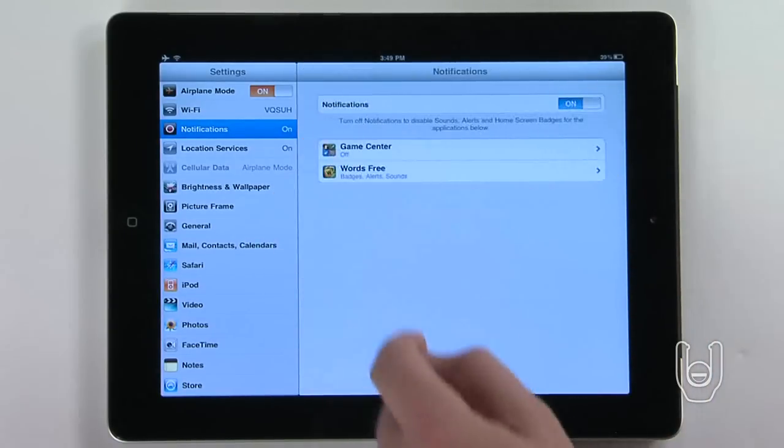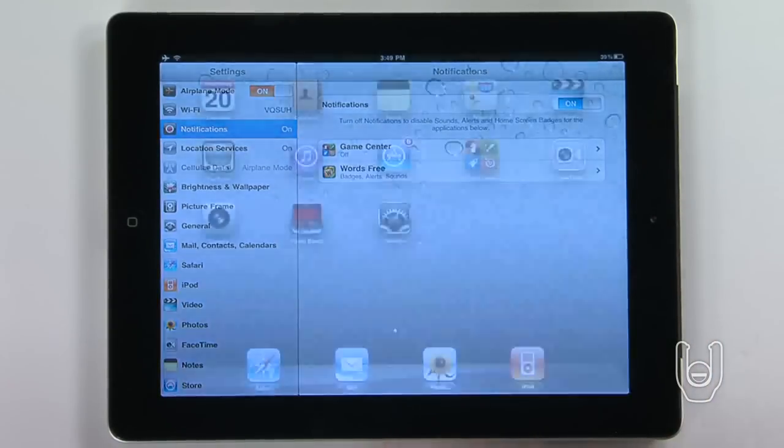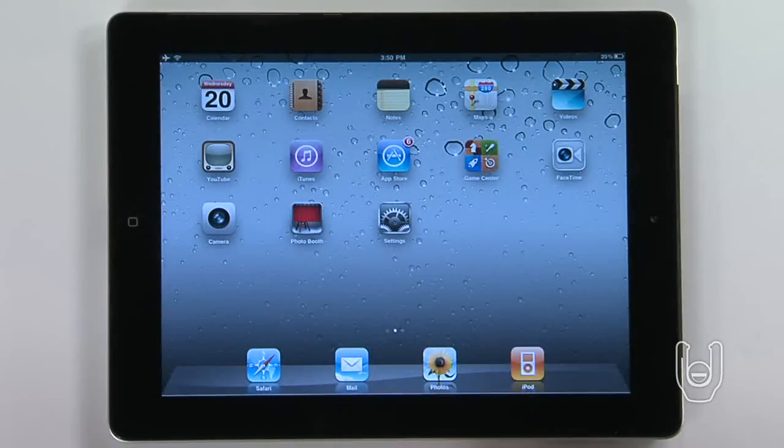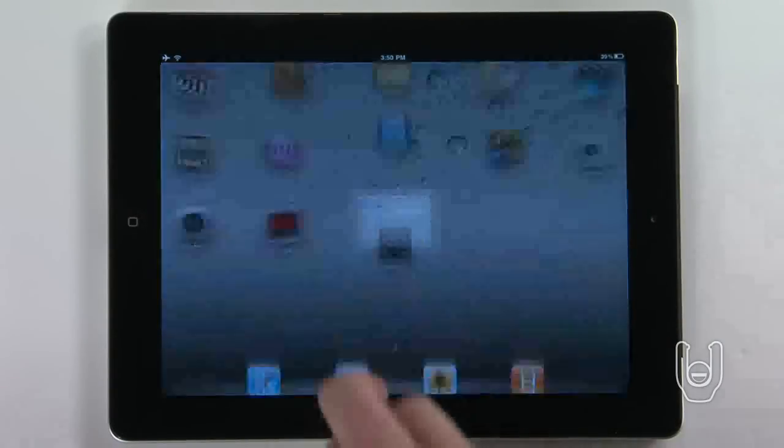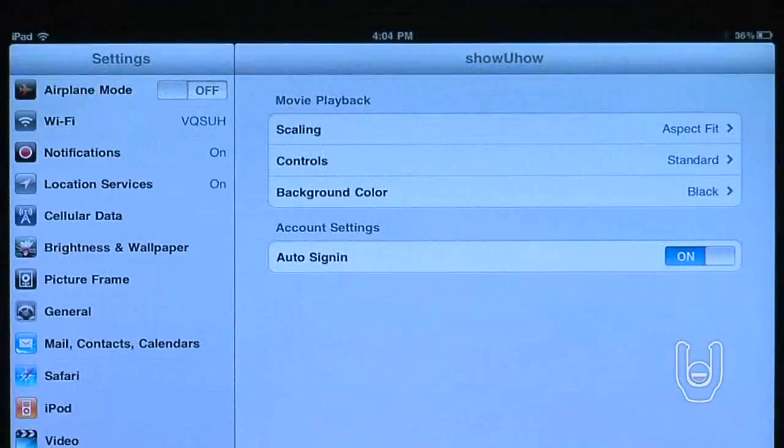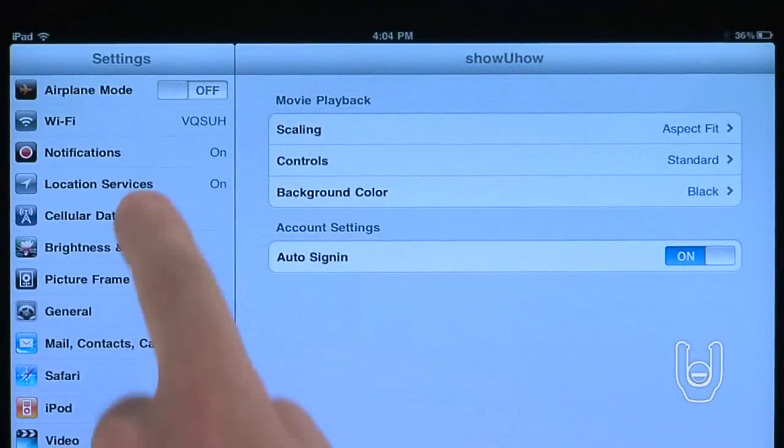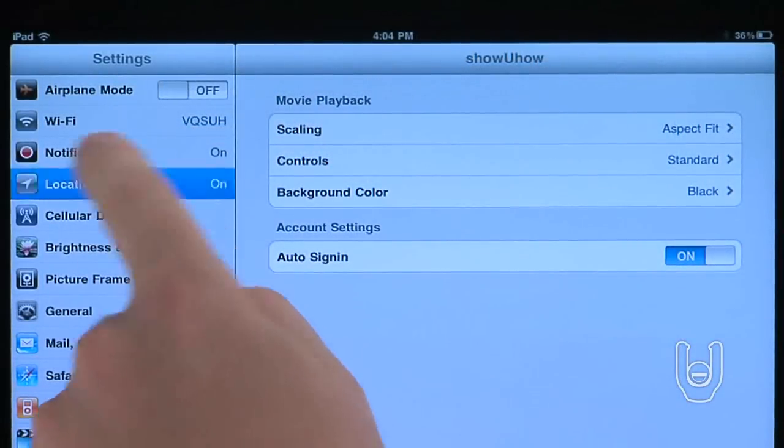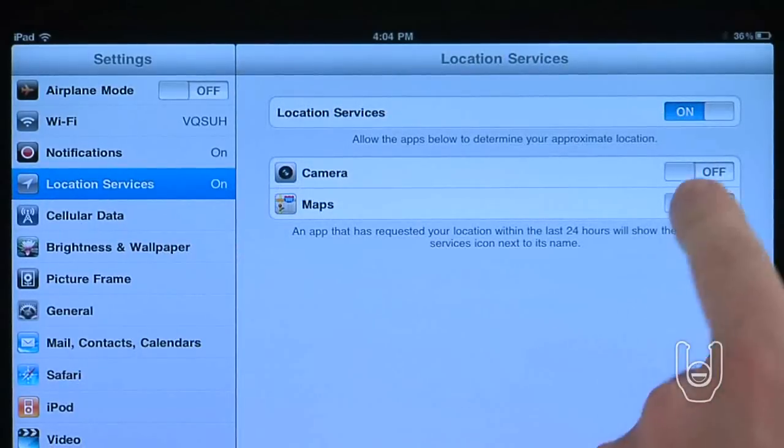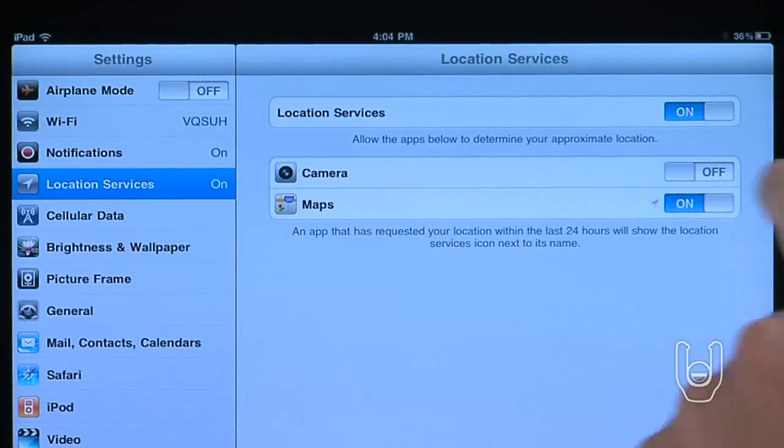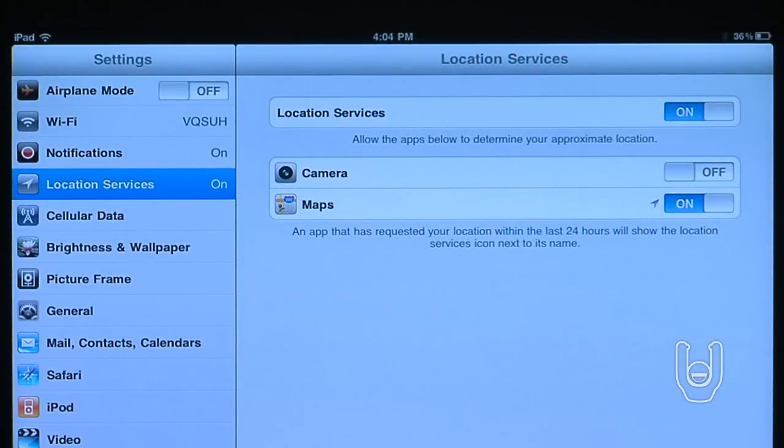Some apps, like Map, use location services to establish where you are and make the app more effective. An arrow icon will appear if an app is requesting your location.